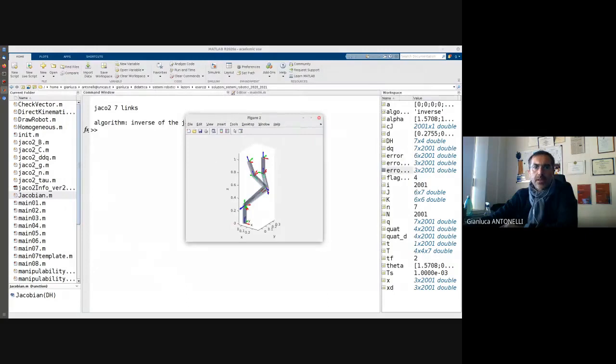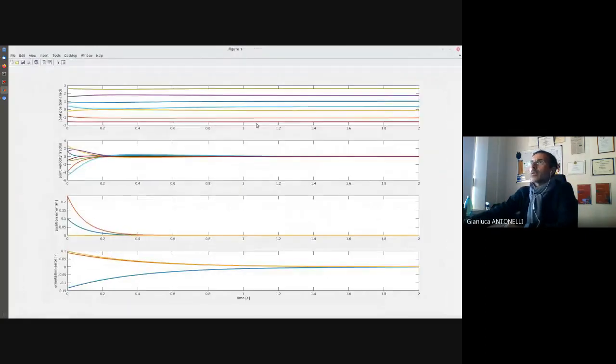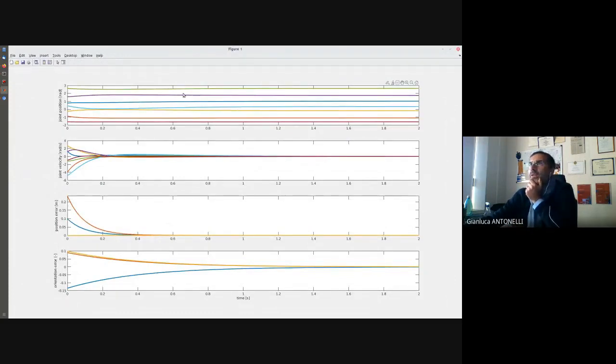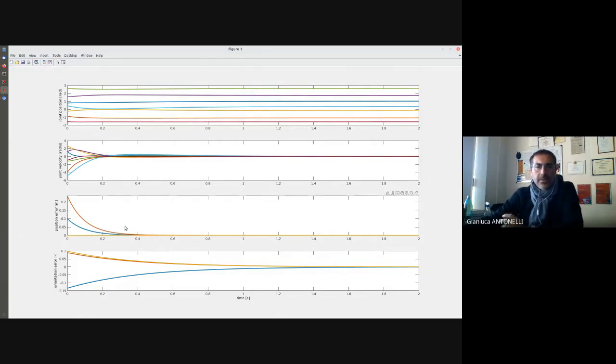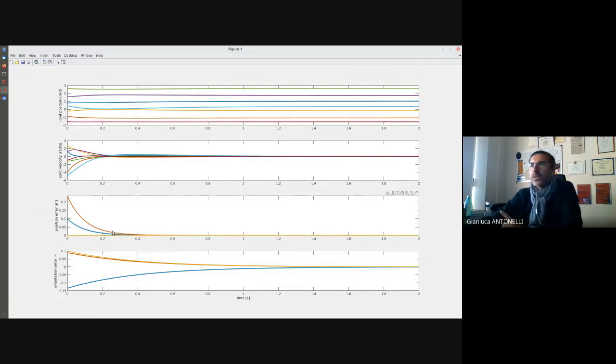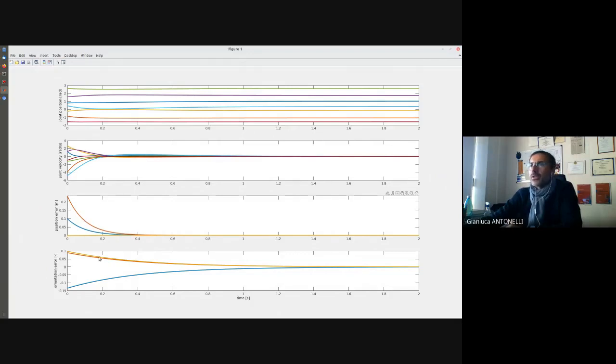Let us have a look at our variables. Top plot joint position expressed in radians, then joint velocity in radians per second, position error and orientation error. Everything looks more or less fine. The position error is strongly related to the gains. This is the inverse of the Jacobian. The gains have the same meaning of the eigenvalue of a dynamic matrix, so very nice, this is an exponential.